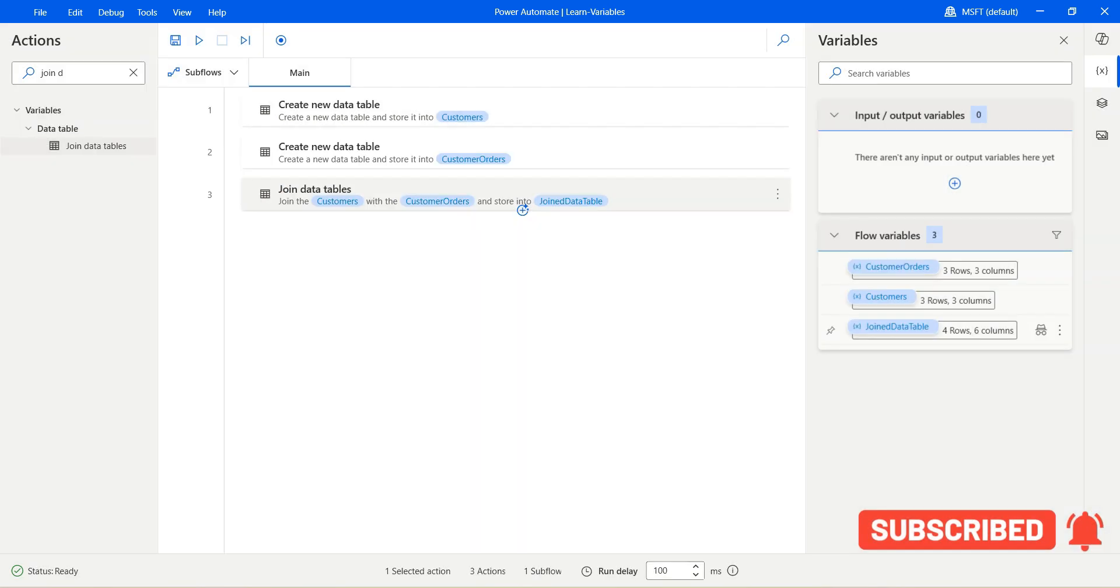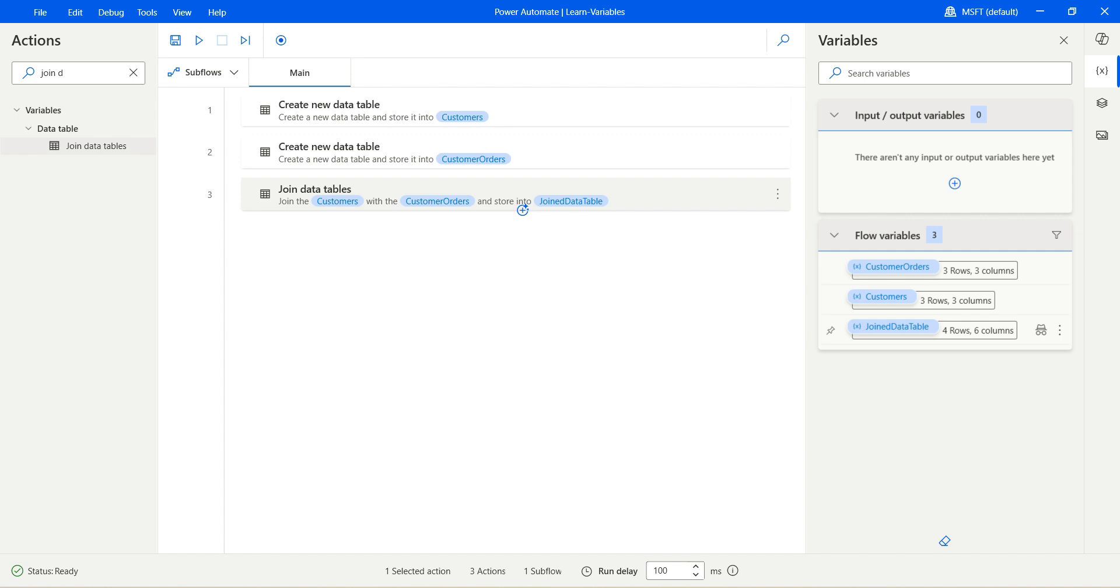So I hope this simple example helped you to understand how can you work with joining of the data tables. Thank you so much for watching the video.